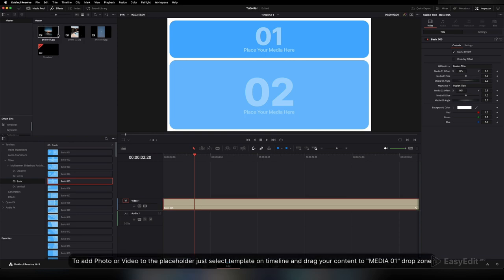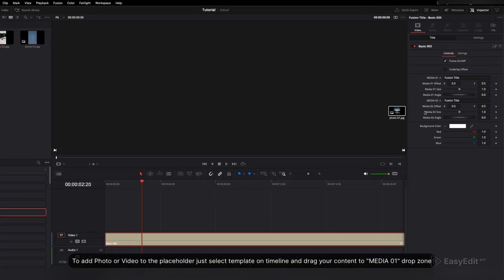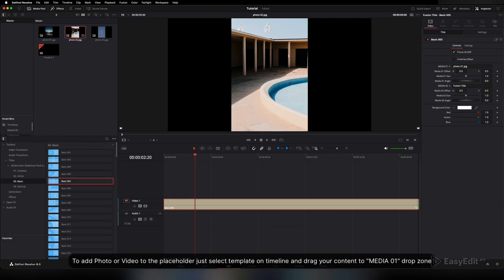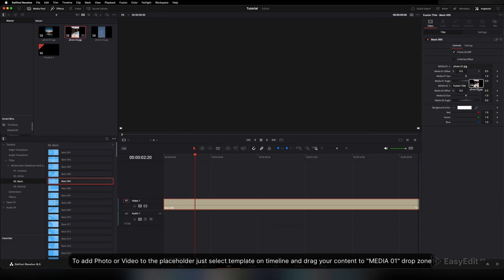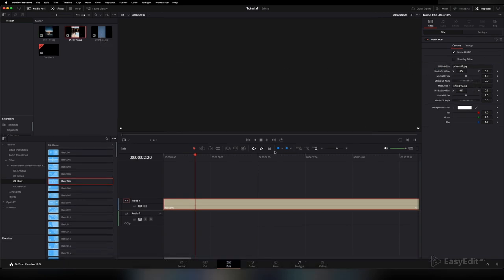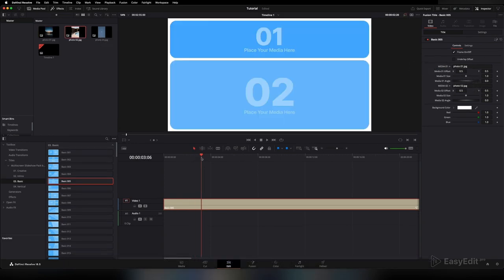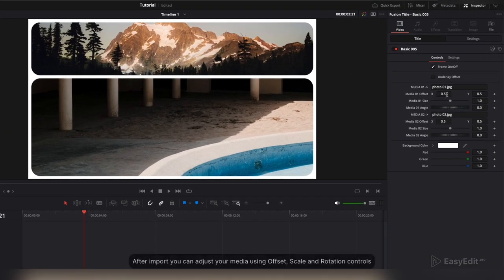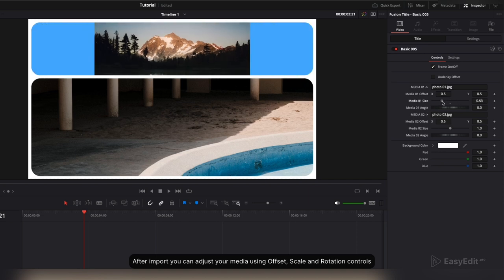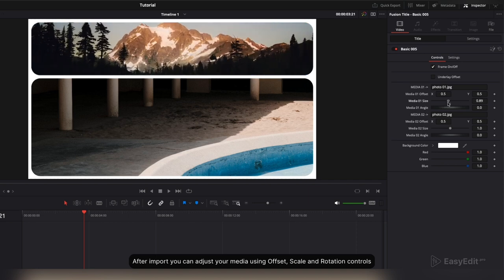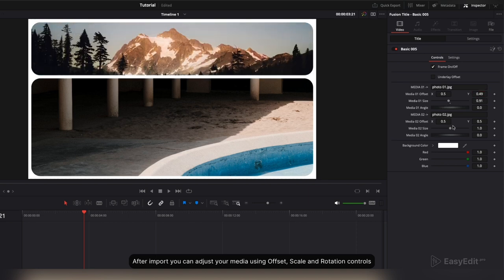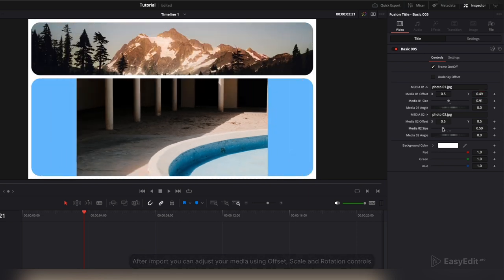To add a photo or video to the placeholder, just select the template on the timeline and drag your content to the Media 01 drop zone. After import, you can adjust your media using offset, scale, and rotation controls.